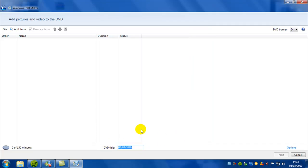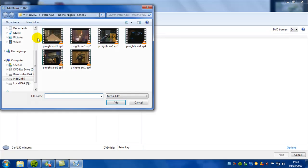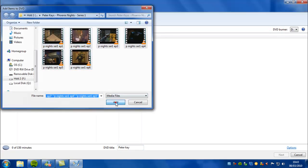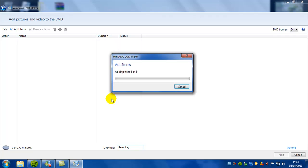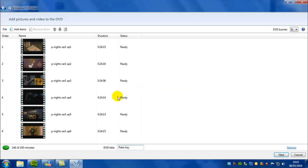So we're going to call mine Peter Kay. I'm going to add the Phoenix Club Series 1, go to there, add files. Windows will add the files and then click next.